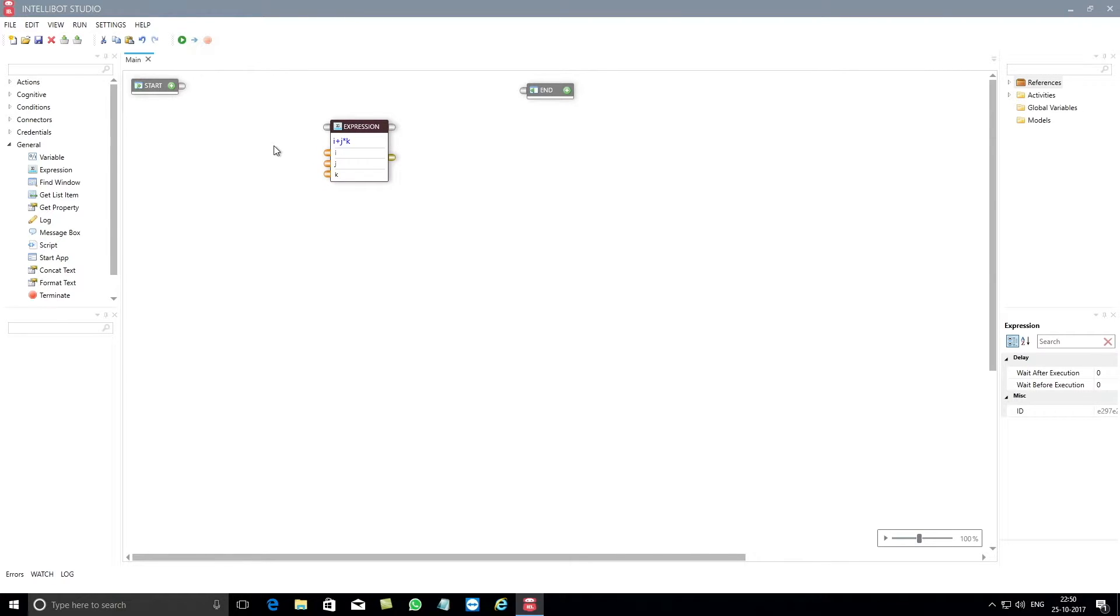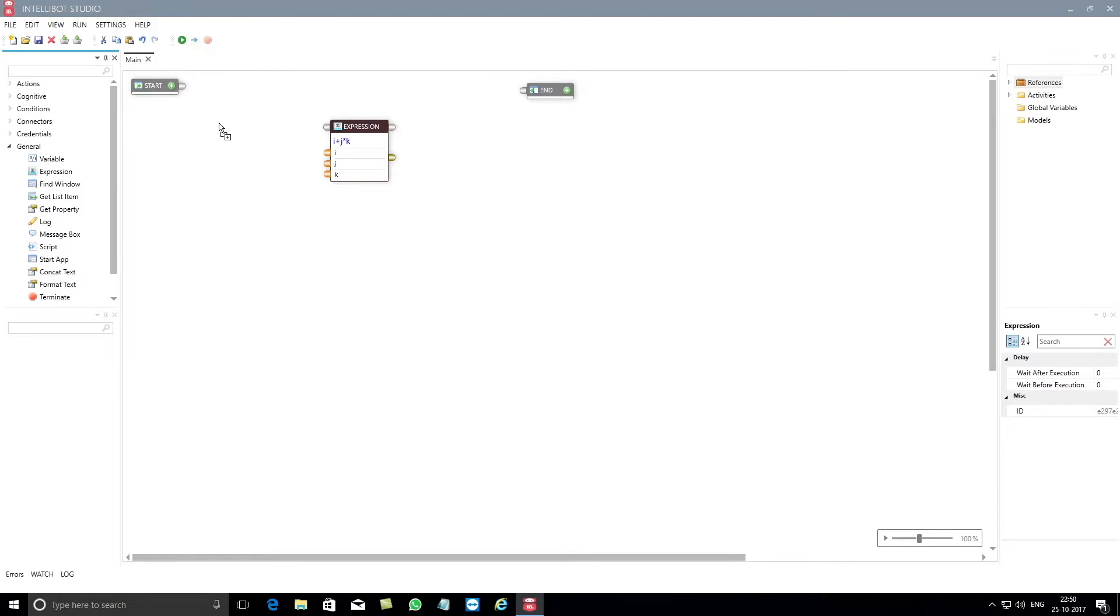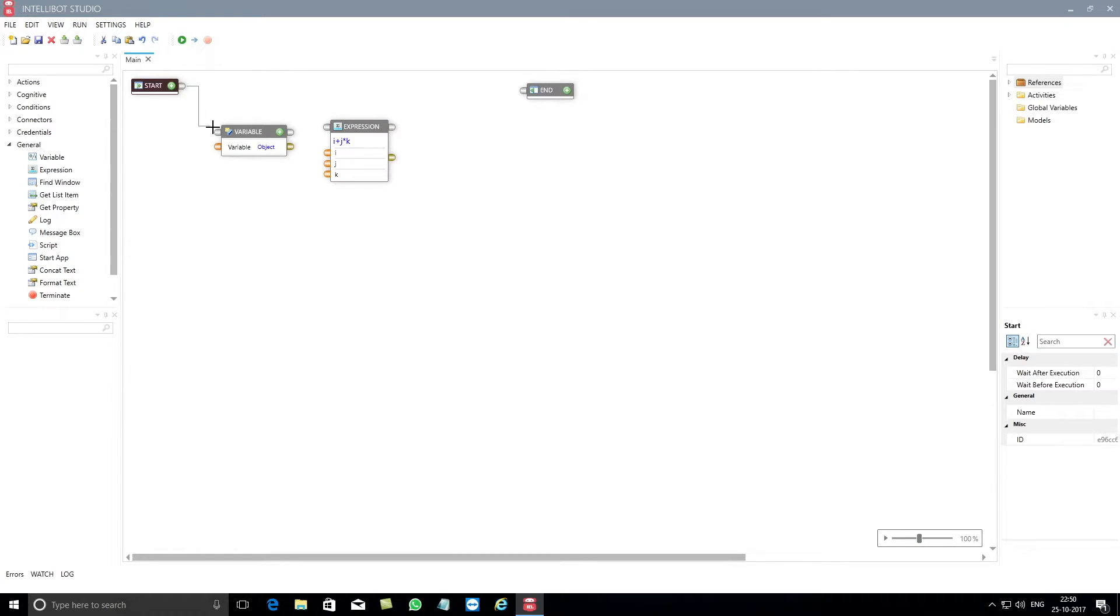Once you have keyed in the calculation in the expression component, you need to now drag and drop the variable component and connect the control ports between start, variable, and expression components.